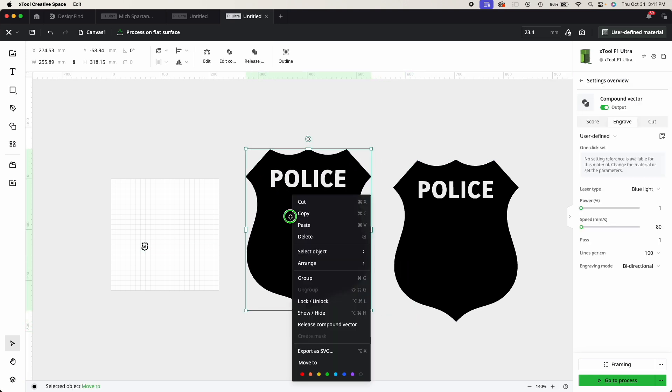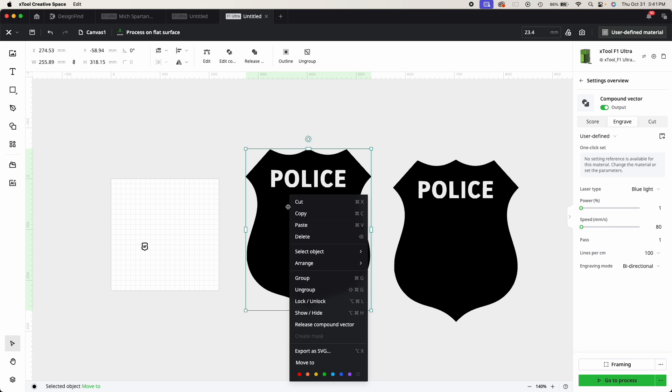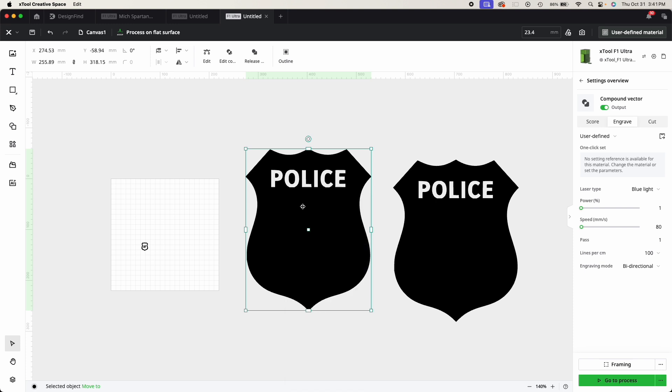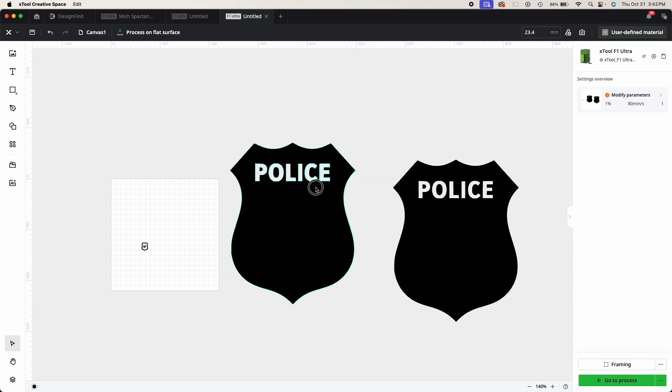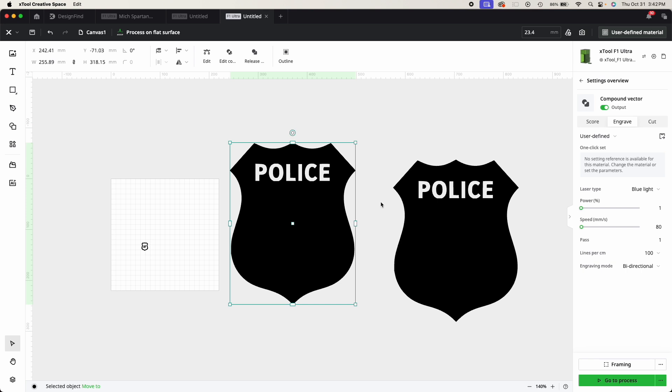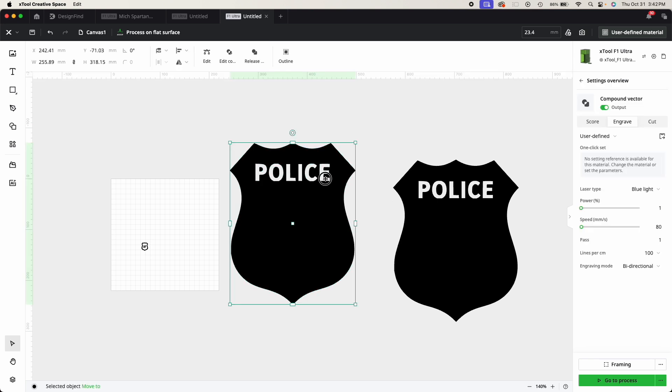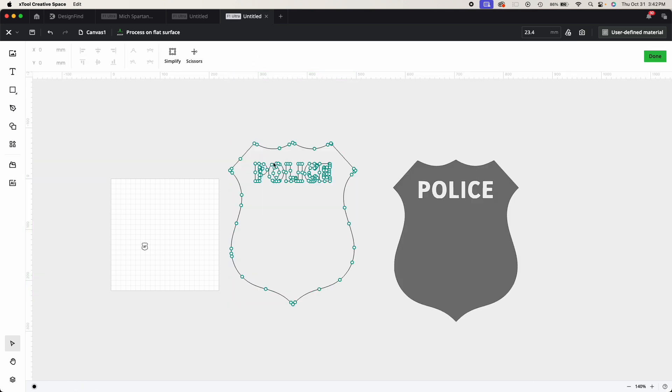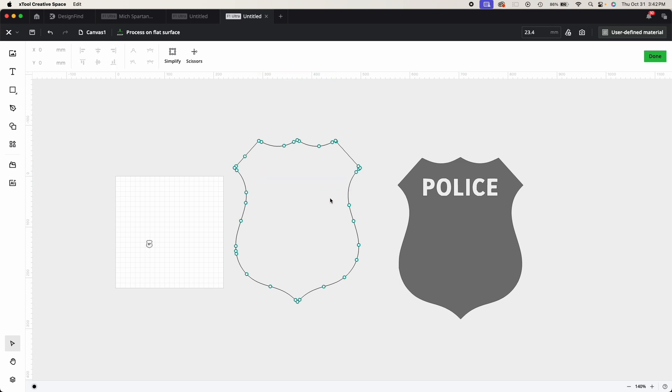I ungrouped it and then I took out that police. There's a couple ways to do this, but this is as simple as if you go into the nodes, you can literally just take it out. All right, done.